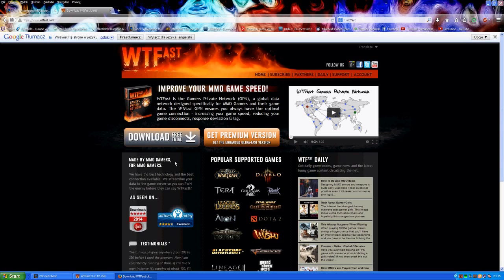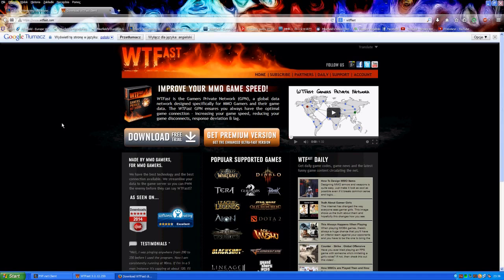Alright, so we are on the main web page of WTFFAST. You can just download the free trial and there are no strings attached. You do not have to give anything. It doesn't require your email address or anything like that. So you just download this thing for free and you install it.